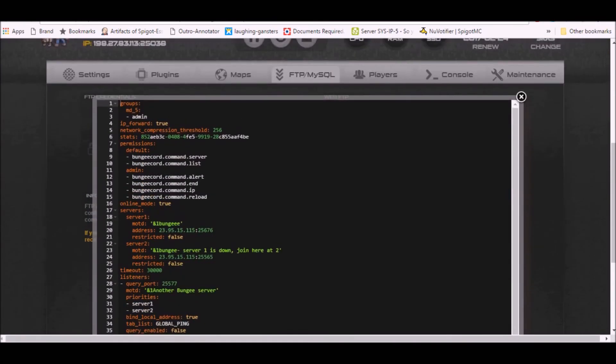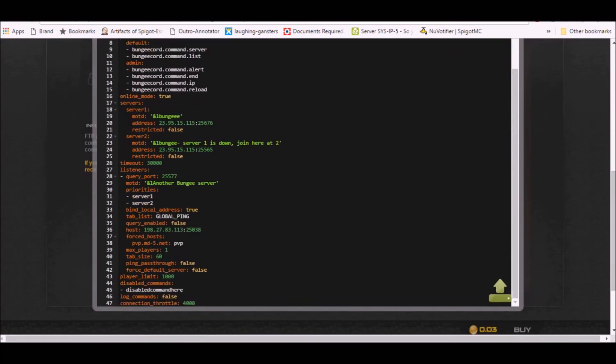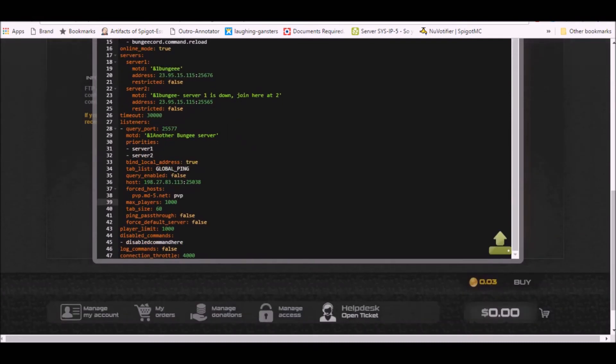The layout of this page is quite different. Scroll down, you should see max players. Change that to 1000 as well. You'll have player limit and max, it's a little bit different.